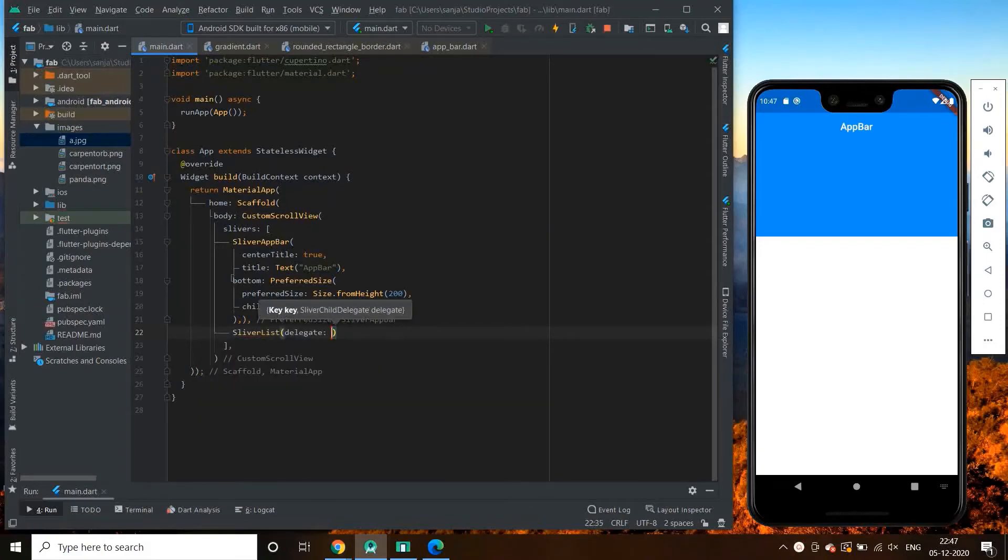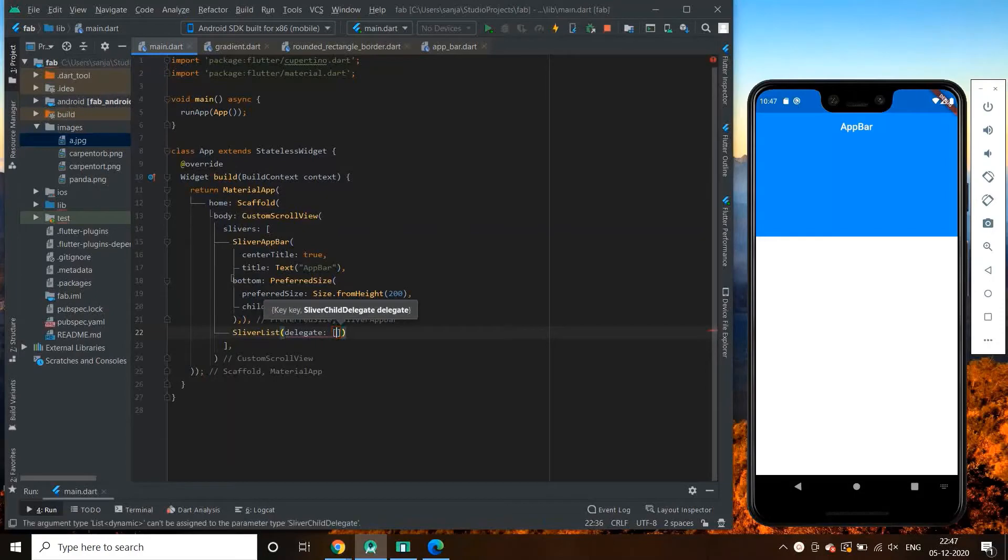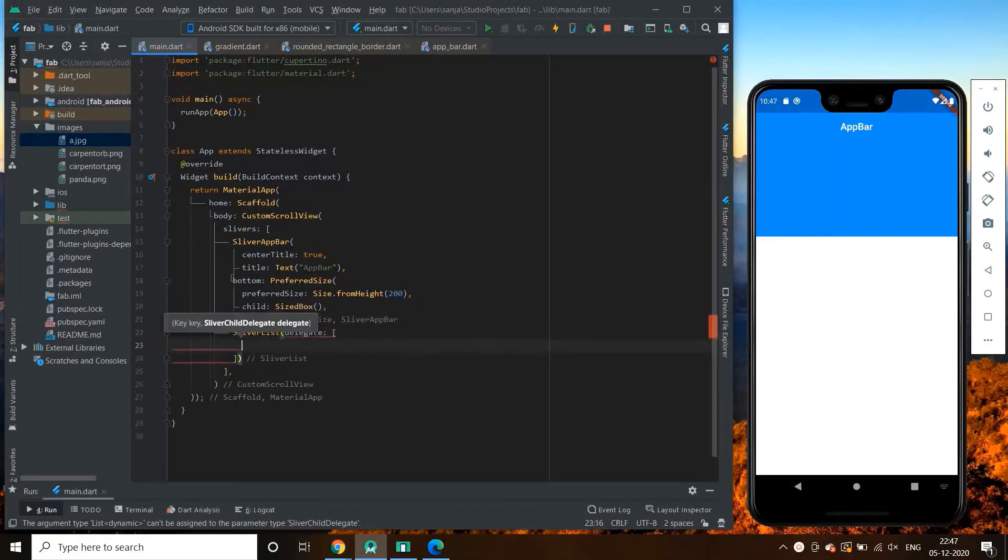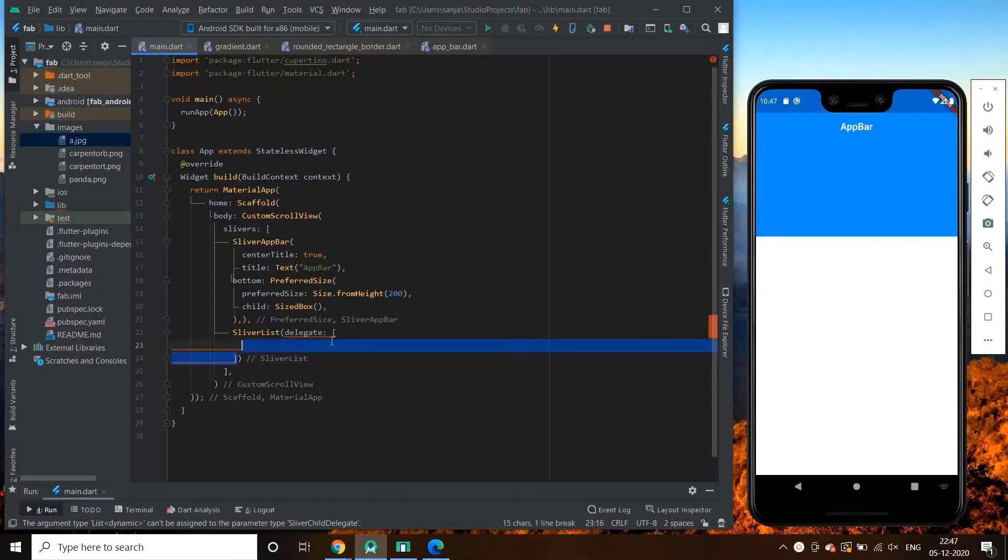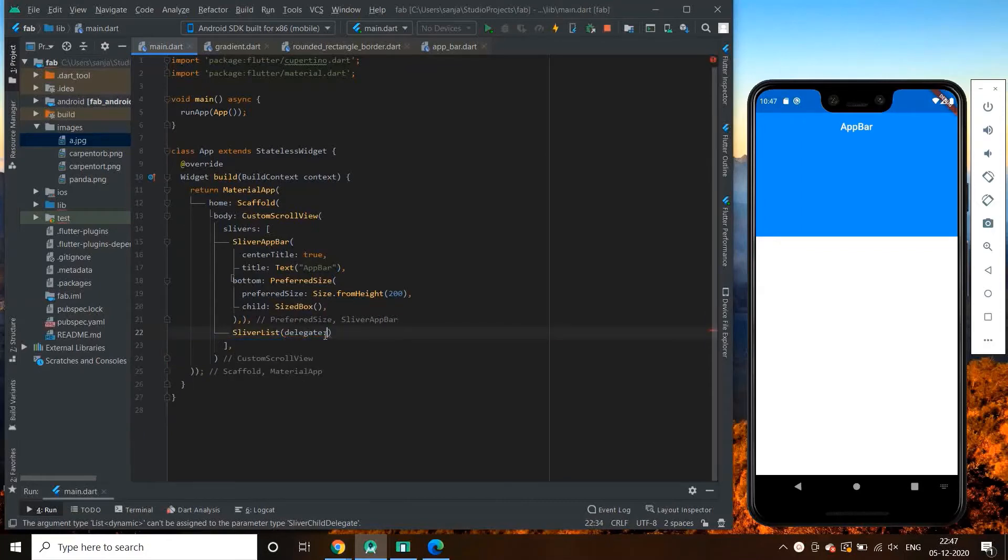We give the body of sliver app bar by using delegates. Inside sliver list, delegate, sliver child list delegate.